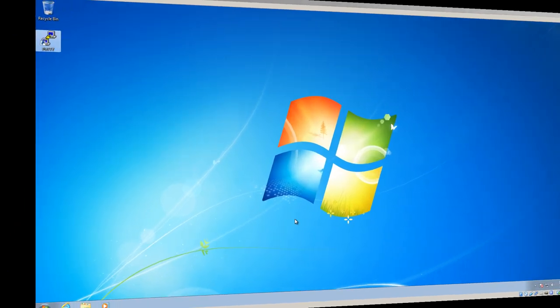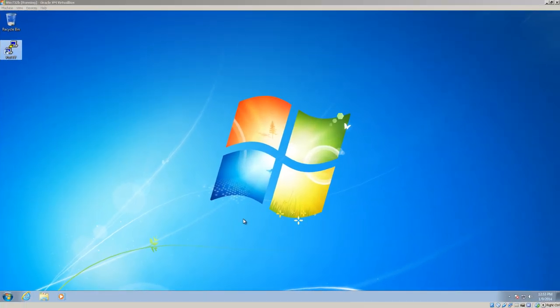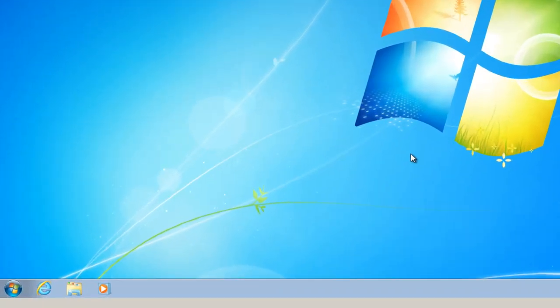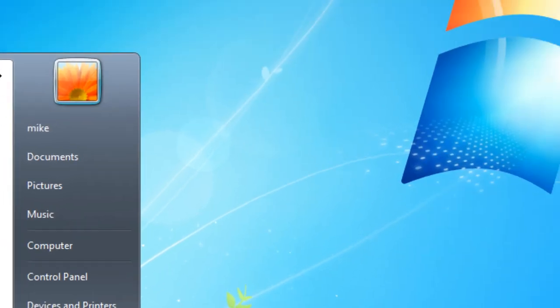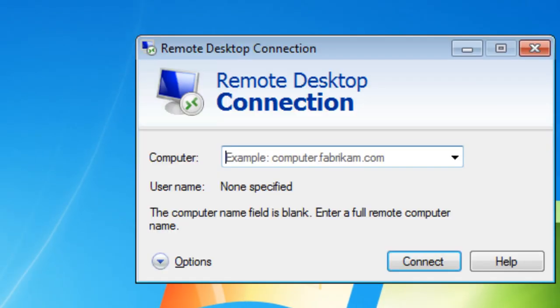Here we have a Windows 7 machine that's on the same local area network. So we're going to remote desktop to our Raspberry Pi.